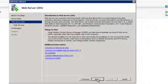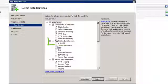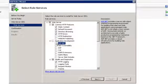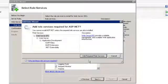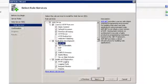Click Next again. Under Application Development, tick the ASP.NET box. Then click the Add Required Role Services button.